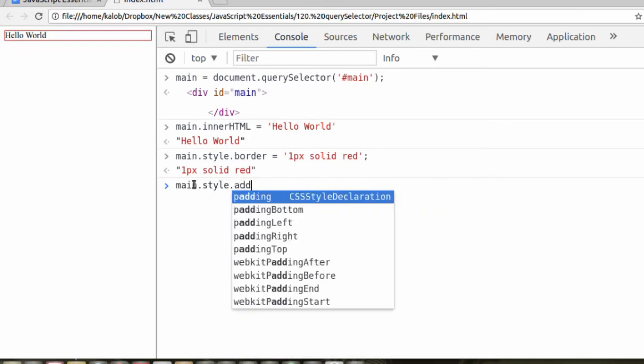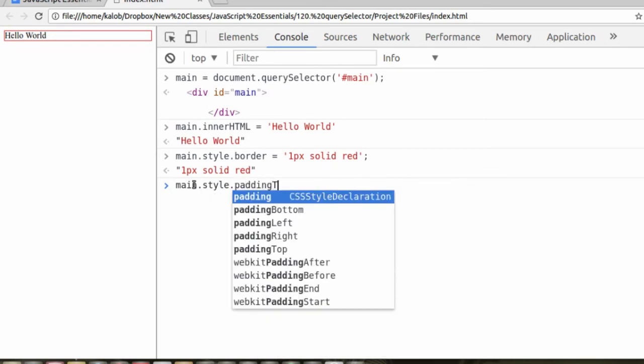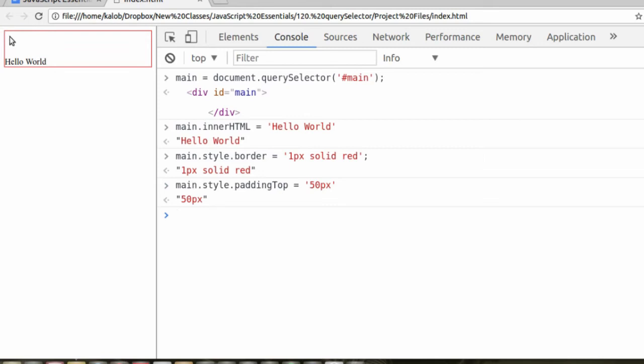Main.style.padding.top is equal to, let's make this absurd, let's say 50 pixels. Now that padding only took place on the top.